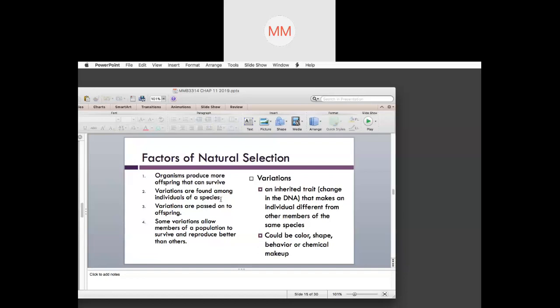Variations are inherited traits — a change in your DNA makeup because of the insertion or deletion of nucleotides — that makes an individual different from other members of the same species. This happens over time; this kind of useful trait that is passed on has to be something useful over a longer period of time. It can be color, shape, behavior, or even chemical makeup. For a better understanding, refer back to the speciation slides and the example about speciation with birds on an island.